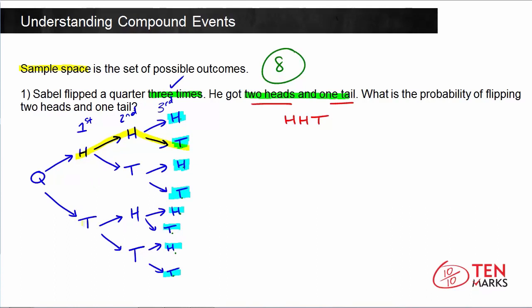Now let's look at another option. What if we have one tail first? We know we need to get a head and then another head — so that's two heads and a tail, another option. And there's a third option as well: if you start and get heads, then get a tail, but then get heads. So there are three possible ways to get two heads and a tail. The sample space is eight. Since there are three possible ways of getting two heads and a tail — that's the number of times the event occurs — and there are eight possible outcomes, you have three out of eight.